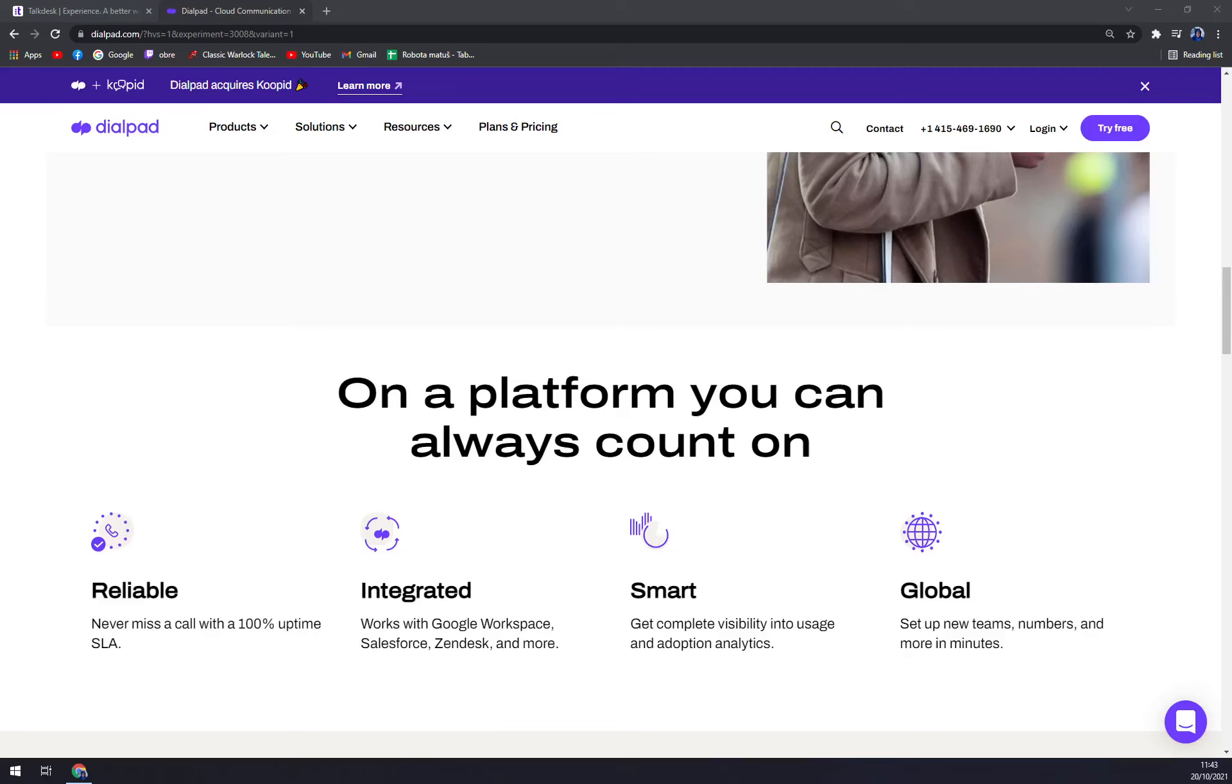Hello guys, my name is Matthew and in this video I'll compare Talkdesk with Dialpad. First I'll show you Talkdesk, the solutions and features, pros and cons, and then the pricing plans. Same thing with Dialpad. I'll show you solutions and features, pros and cons, and then the pricing plans as well.